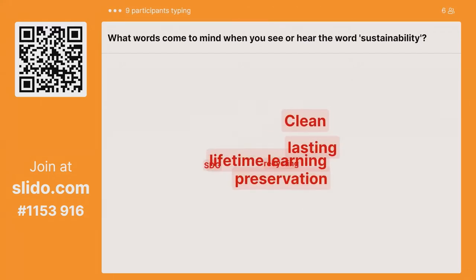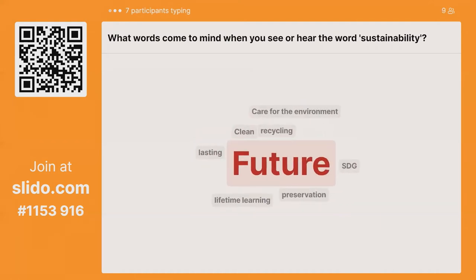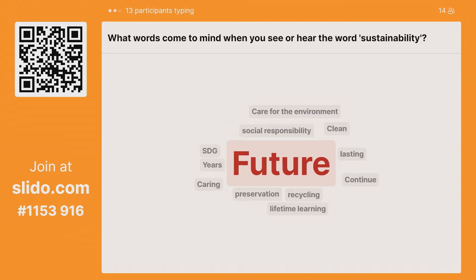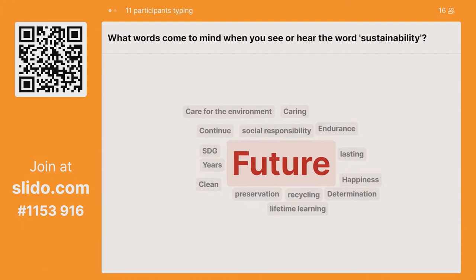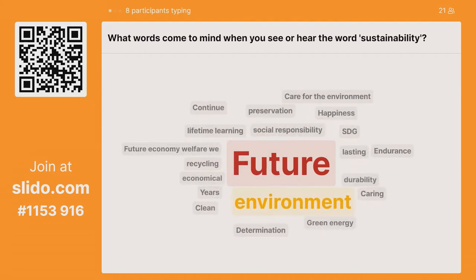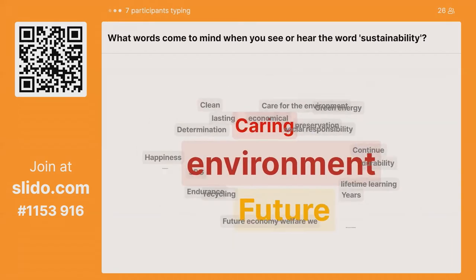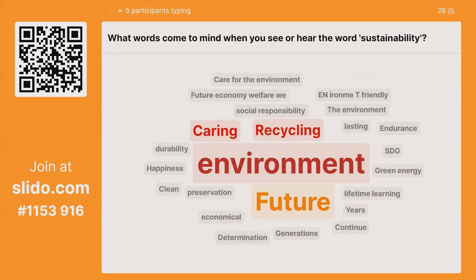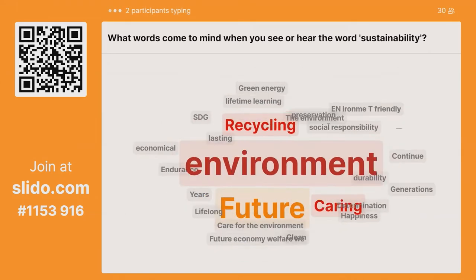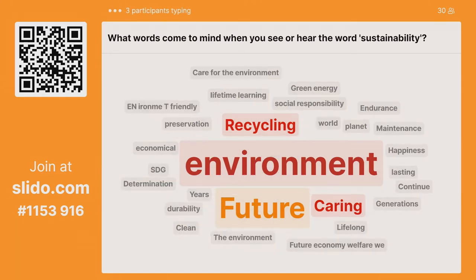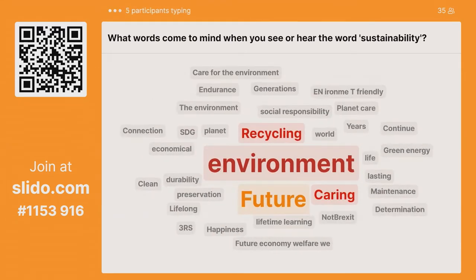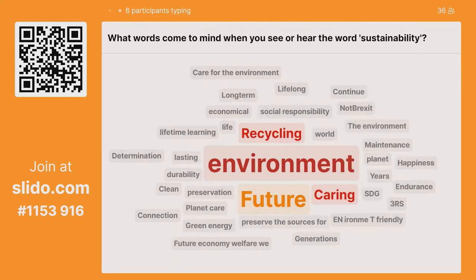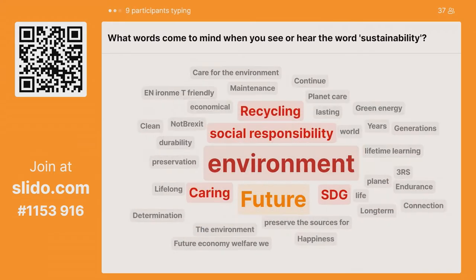A few coming in now already. Future is looking really big — that's excellent. We've got social responsibility, recycling, somebody's put SDG — I think that's referring to the Sustainability Development Goals — lifetime learning, the environment. Environment is coming up big here. Caring, recycling is coming out a lot, preserving resources.